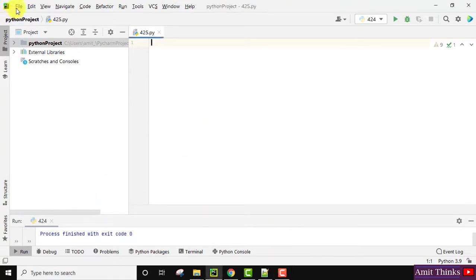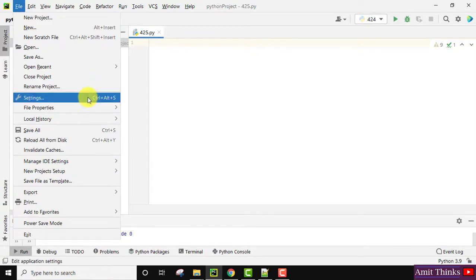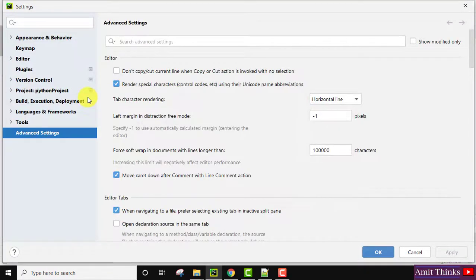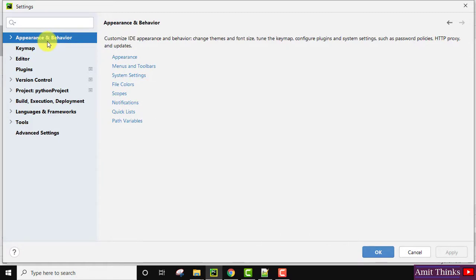Open PyCharm IDE, go to File, click on Settings. On reaching Settings, you can see Appearance is visible. Click on it, click on Appearance here.